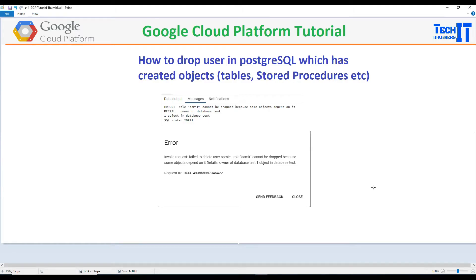Welcome to Tech Brothers with Amir. In this video, we are going to learn how to drop a user in Postgres SQL on GCP, which has created some other objects such as tables, stored procedures, and other ones. So now, when we try to drop that user, it gives us this error.